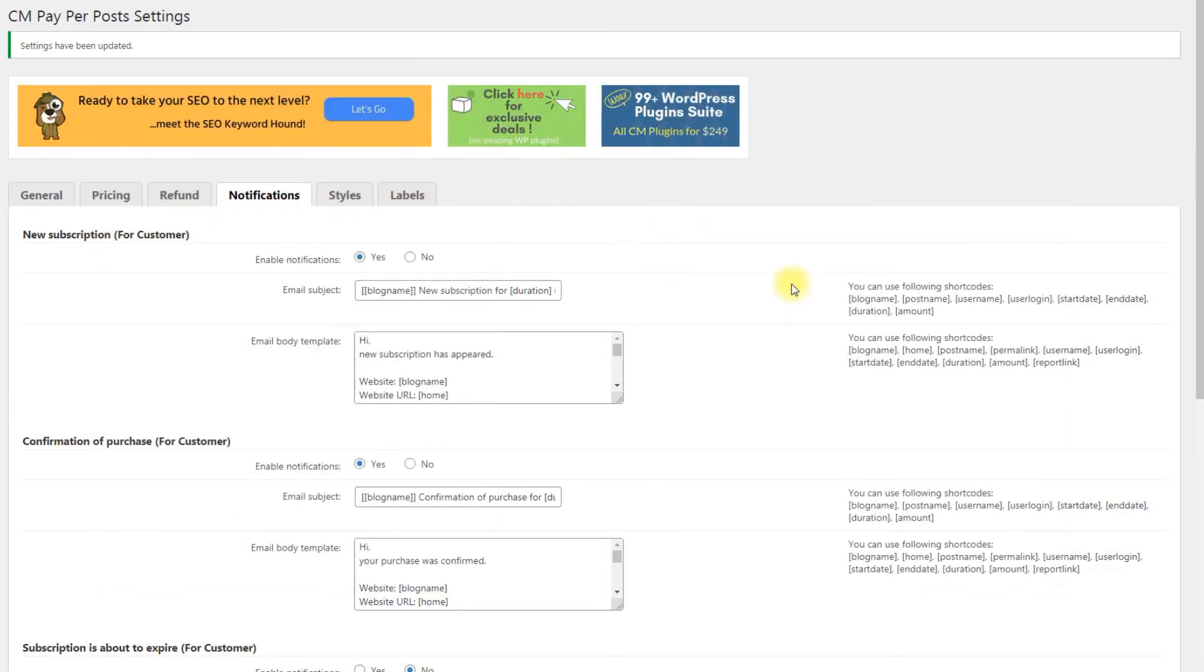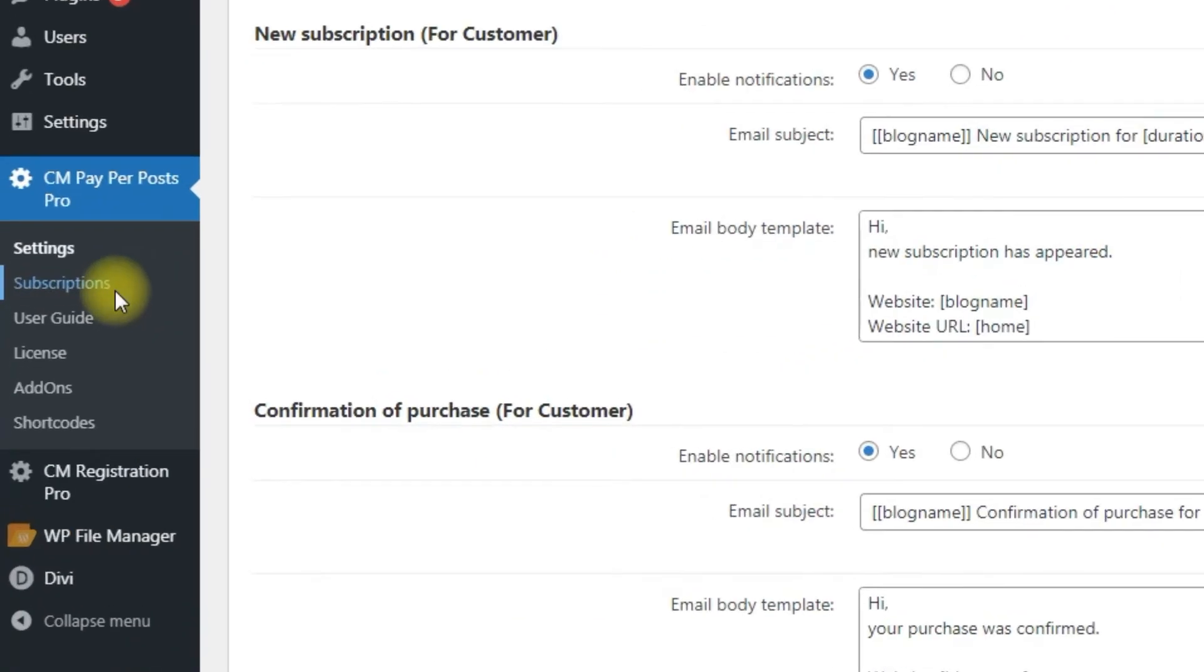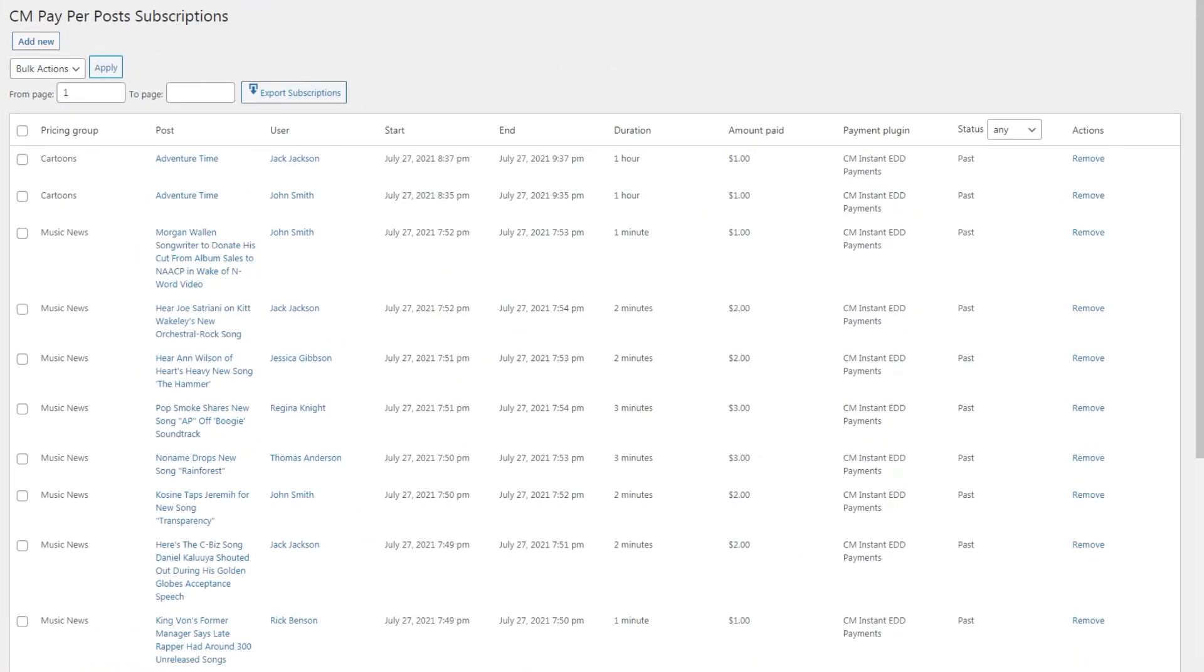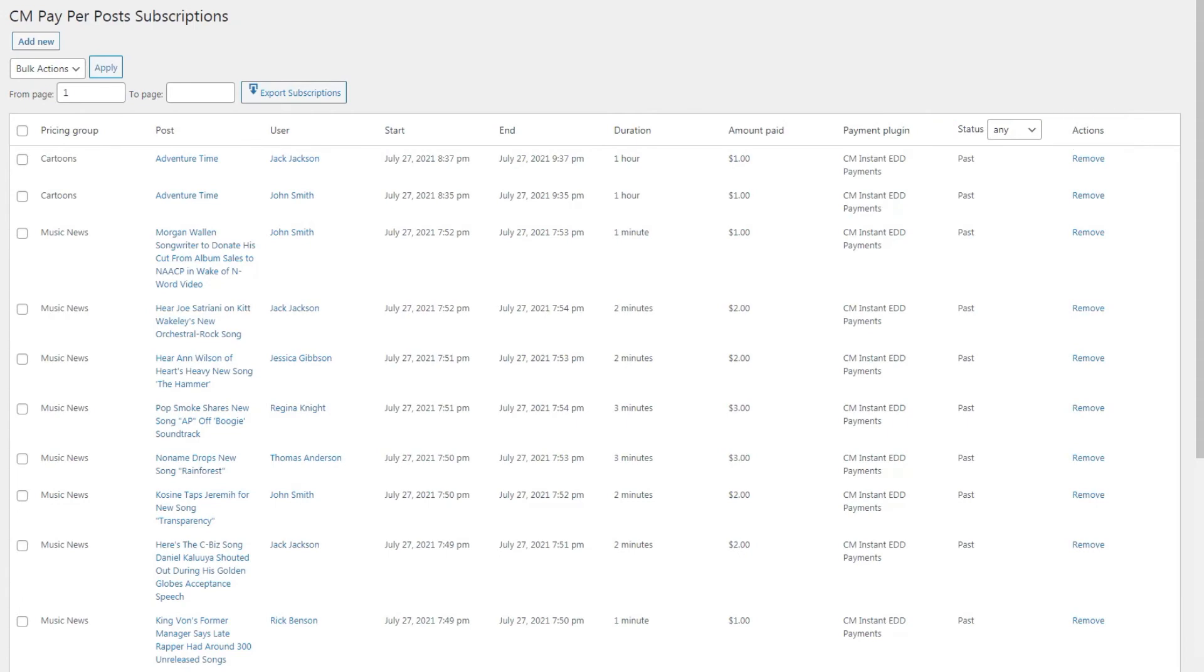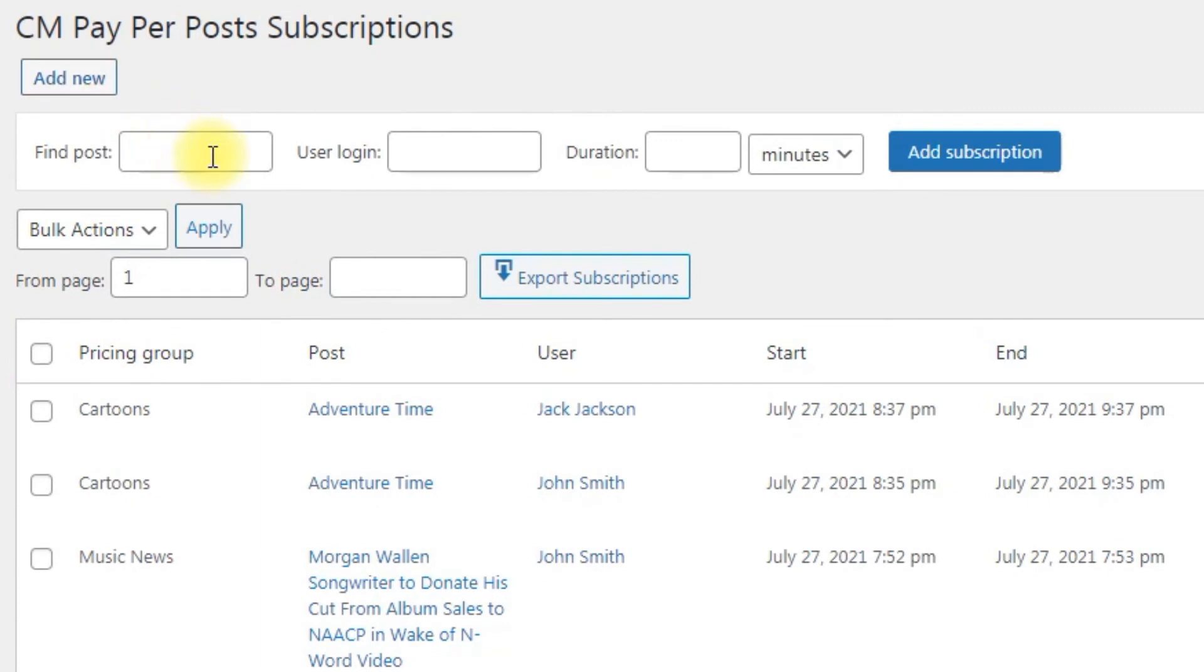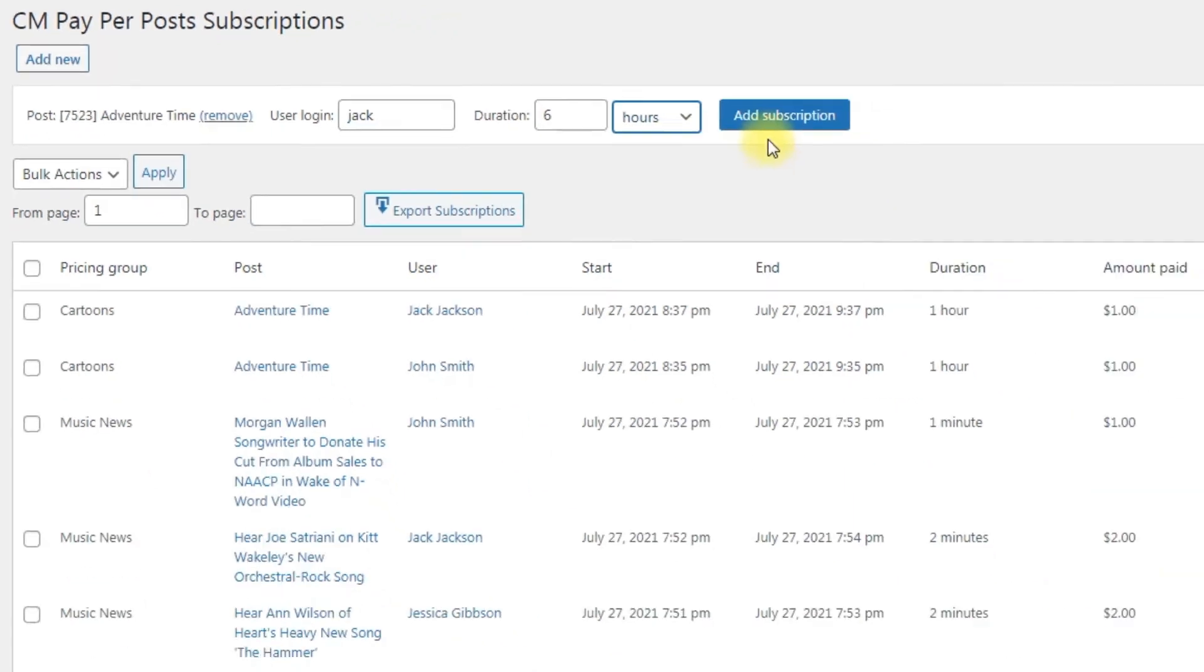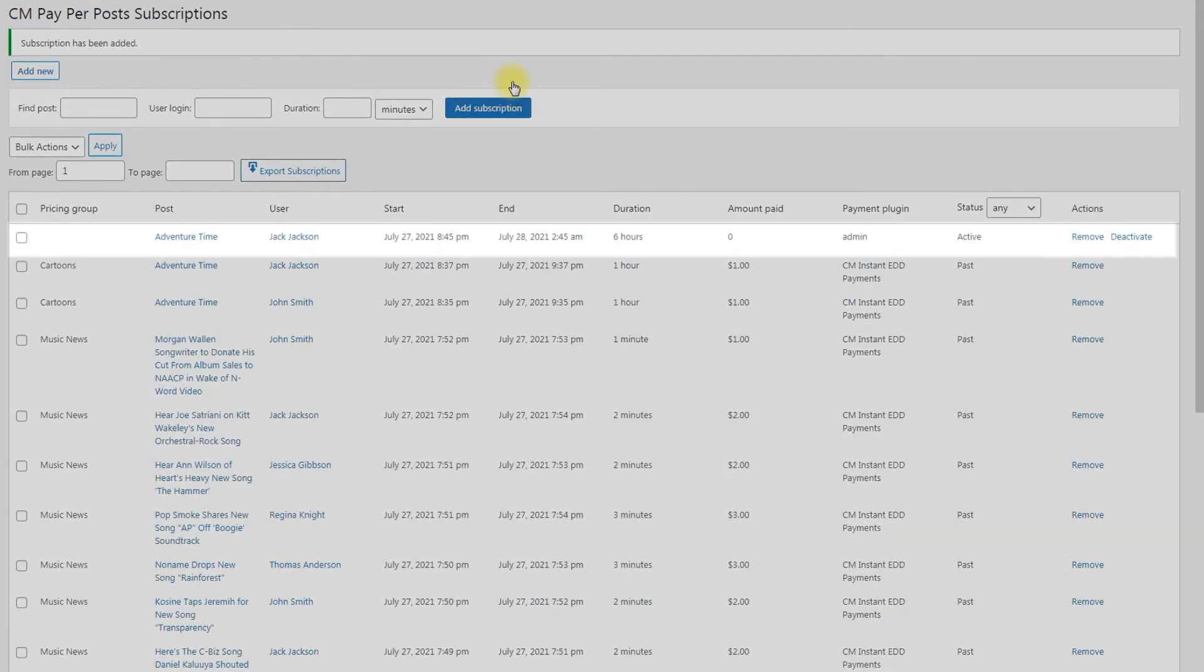The admin can track all active subscriptions at any time. Navigate to CM Paper Posts Pro Subscriptions. This page displays the subscriptions that have been added. Subscriptions are listed by pricing group, post, user, start and end time, duration, amount paid, payment plugin, status and action. You can manually add new subscription by clicking the button add new. You need to indicate a post which already have a pricing group assigned to it. Indicate the username and the duration. Adding a manual subscription also lets you add non-paying users to the subscription.